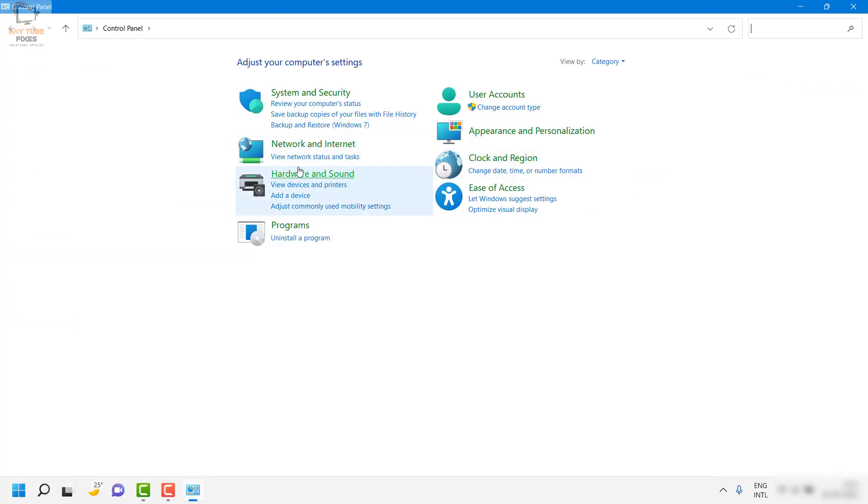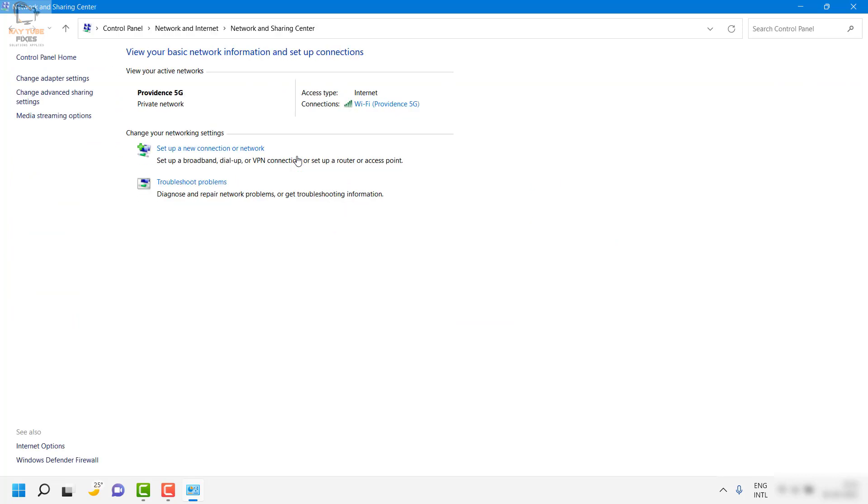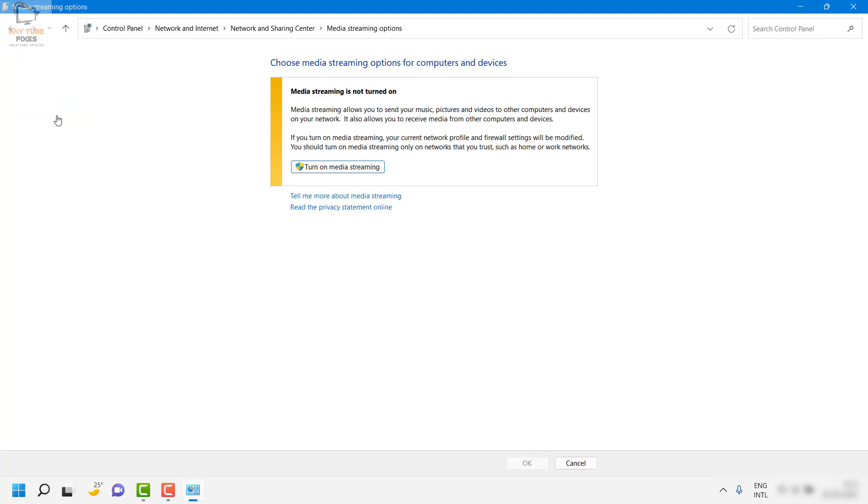Once you are on the category view, click on 'View network status and tasks'. You will see an option which says 'Media streaming options' on the left-hand side. Click on the media streaming option.